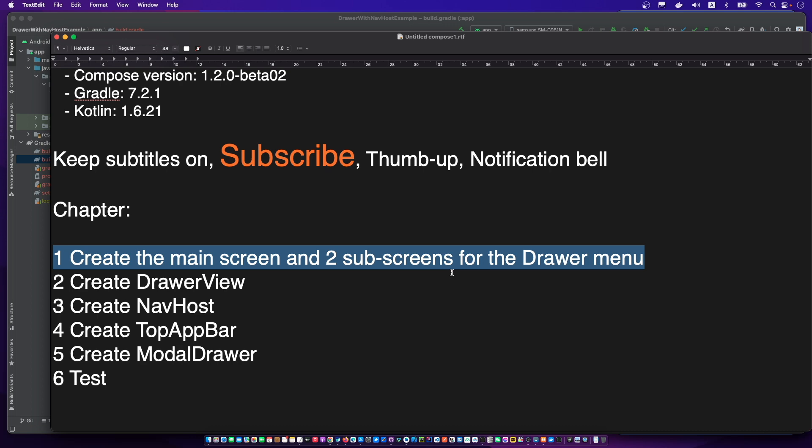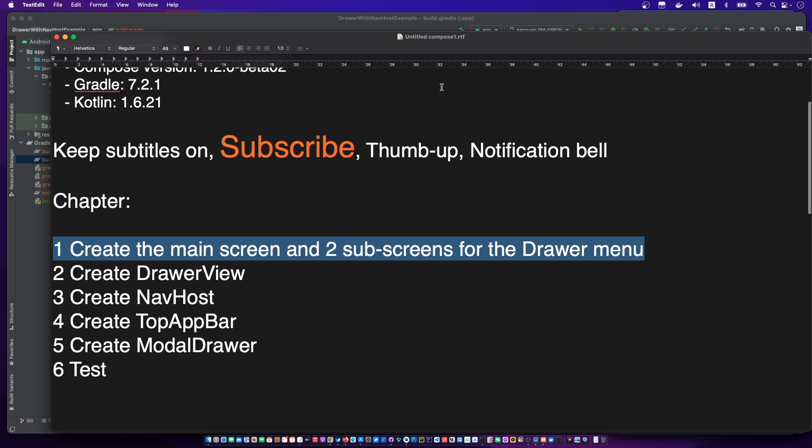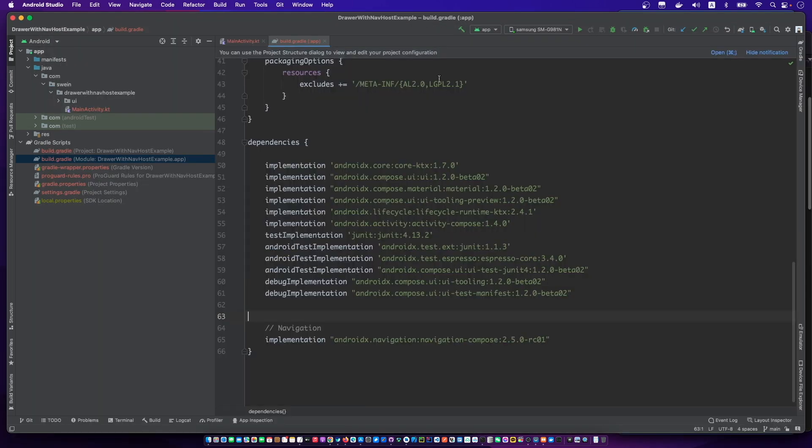Let's create the main screen, the above screen, and the setting screen.